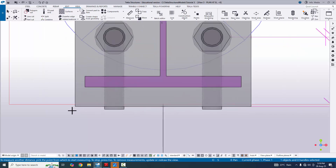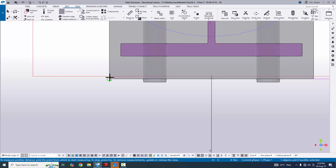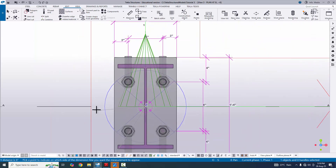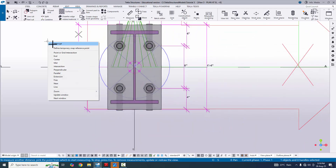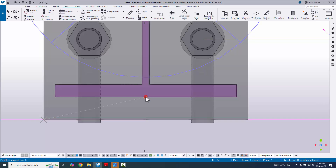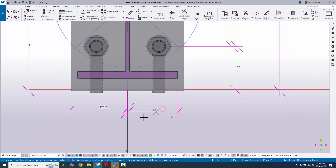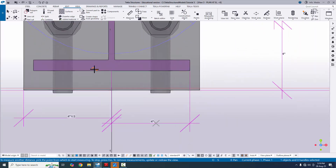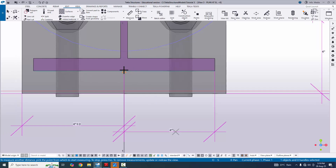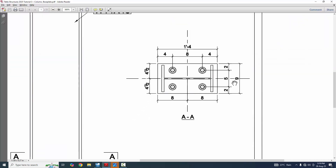The column is centered on the base plate. We can verify by measuring from the edge of the base plate to the center of the column in both directions. In the horizontal direction, edge to column center reads 4 inches on each side, confirming the 8-inch bolt spacing and symmetric layout.